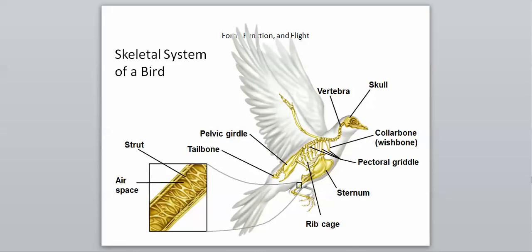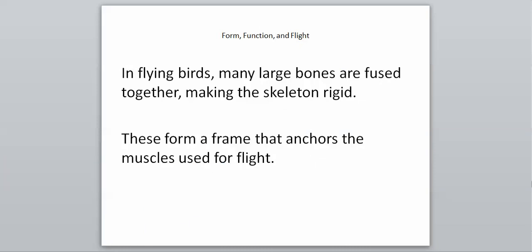Here is the basic skeletal system of birds. Each one of these is going to play a role in their ability to flight. In flying birds, many large bones are fused together, making the skeleton very rigid. There's not a lot of flexibility in the bird skeleton. These bones, since they are so rigid, form a frame that anchors the muscles used for flight. The muscles for flight are very important in birds, and they have a very strong anchor in their skeletal system that allows them to fly.